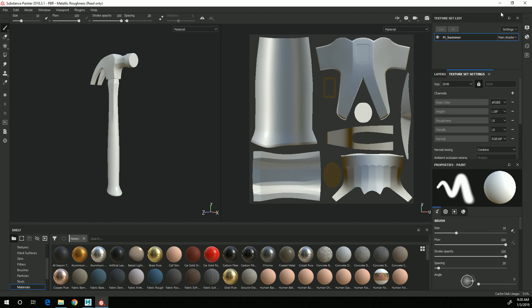Over here you have your texture set list, and if you notice my only texture set here is this M underscore hammer, and that is the name of the material that I created and applied to the mesh in Maya.